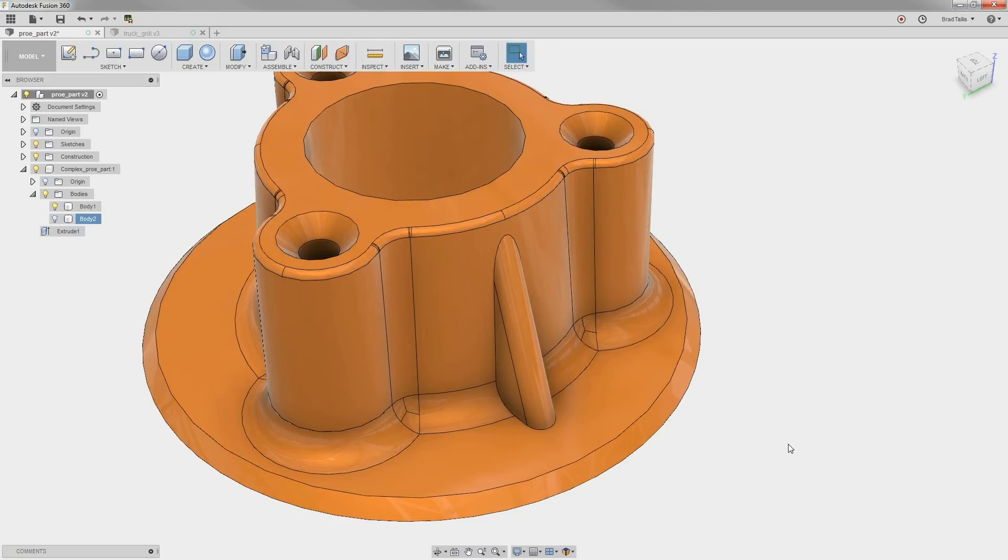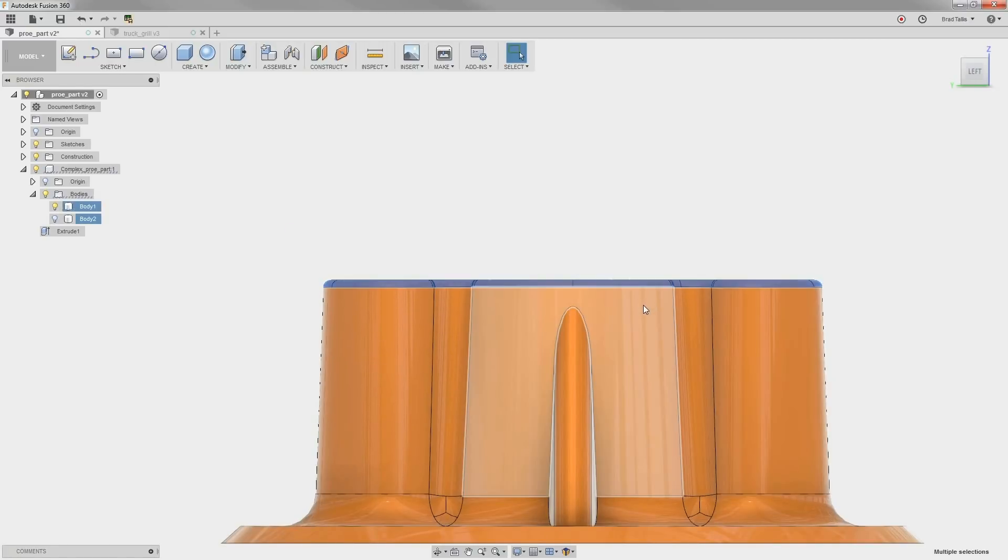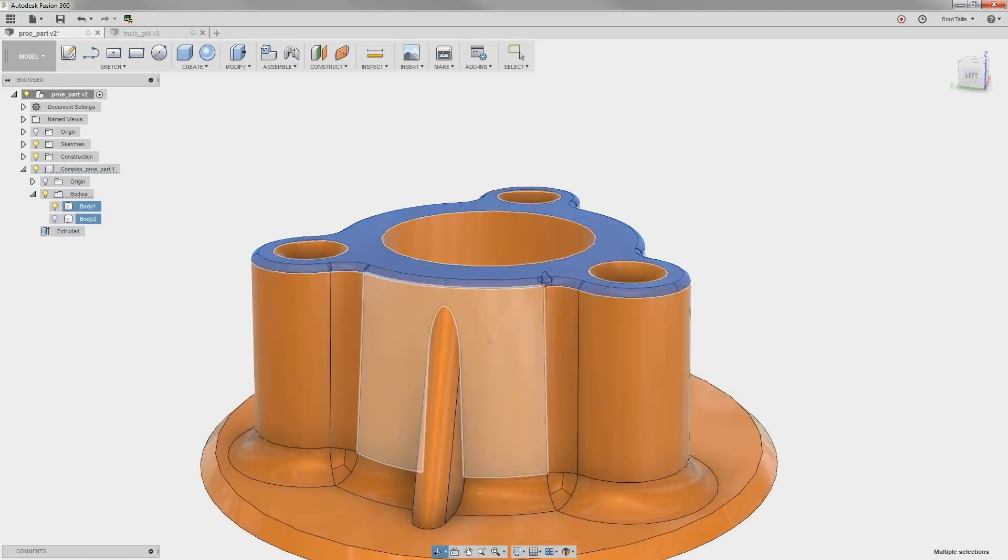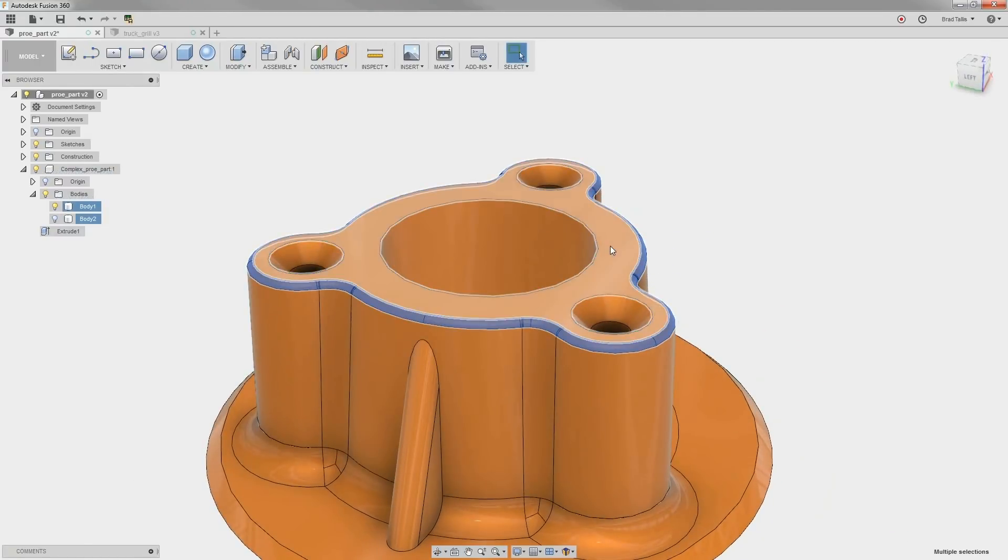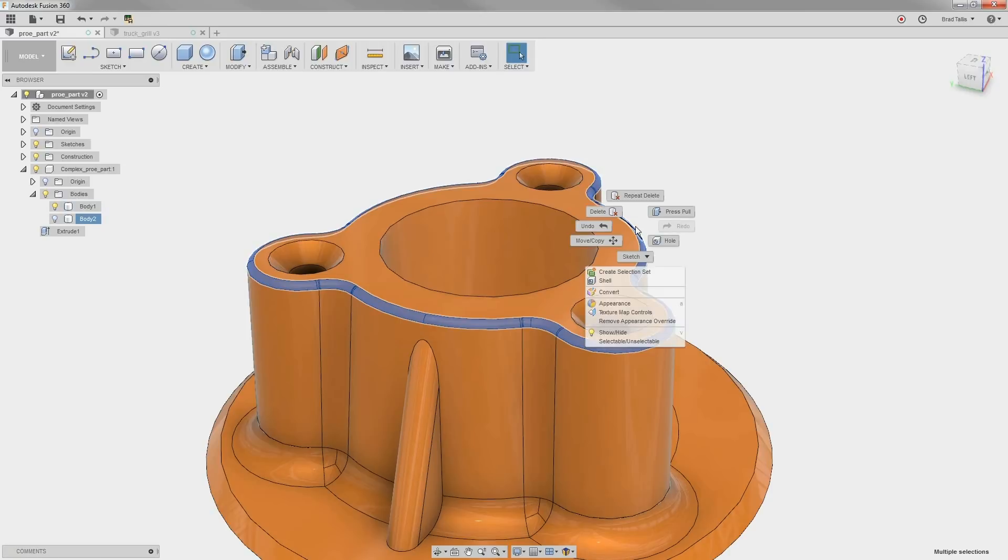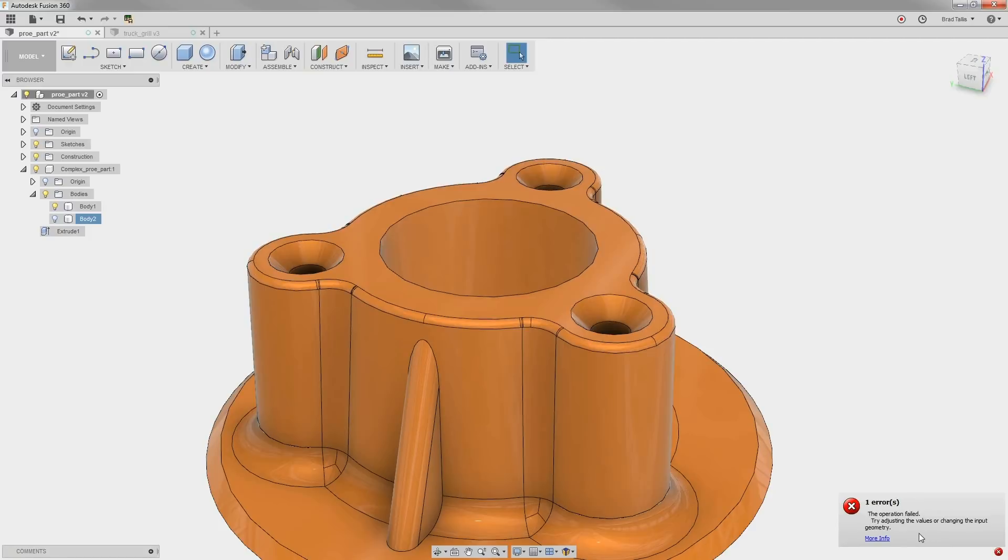The next step is to remove all of the problematic fillets on the top. We obviously don't want to select them individually, so let's look at it from the side and draw a selection box around all of them. However, it also selected the top face, so we can just hold down the Shift key to unselect it. With all of the fillets on the top face selected, let's go ahead and delete them. However, notice that we get an error message saying that the fillets cannot be deleted. This seems like it would be a simple direct edit, so why did it not work?